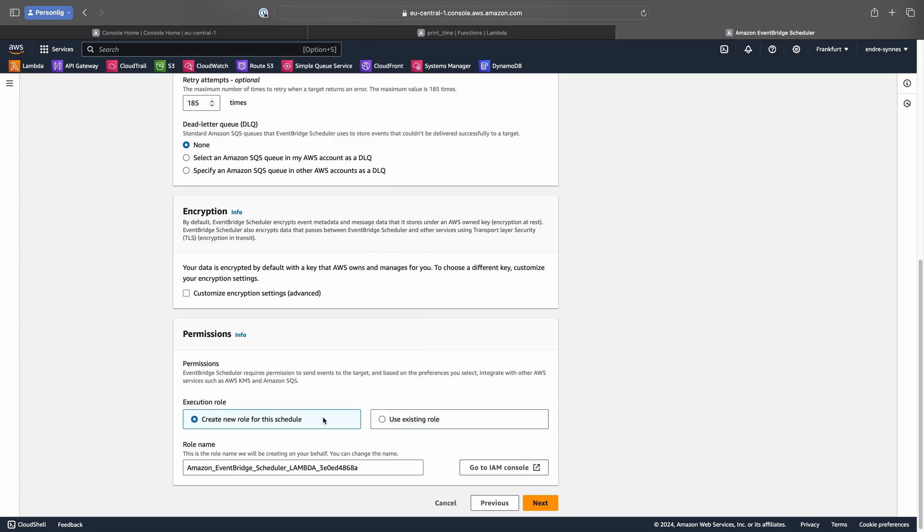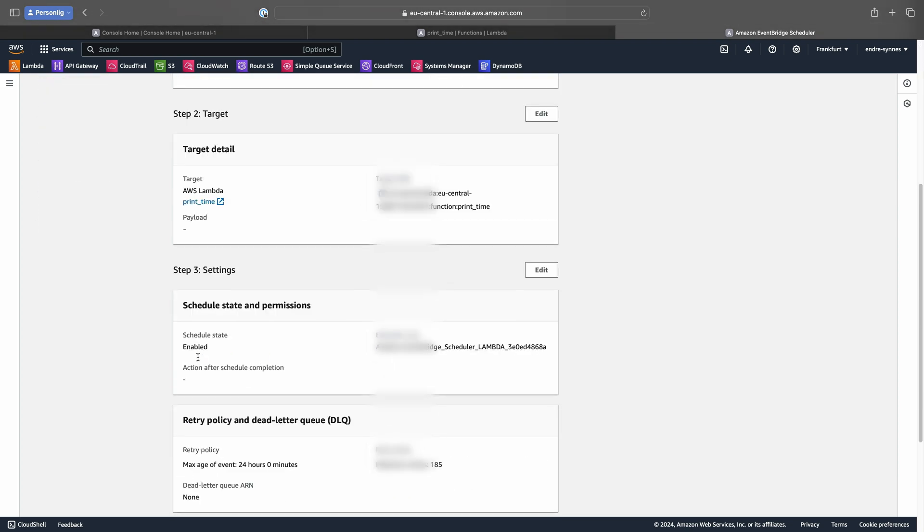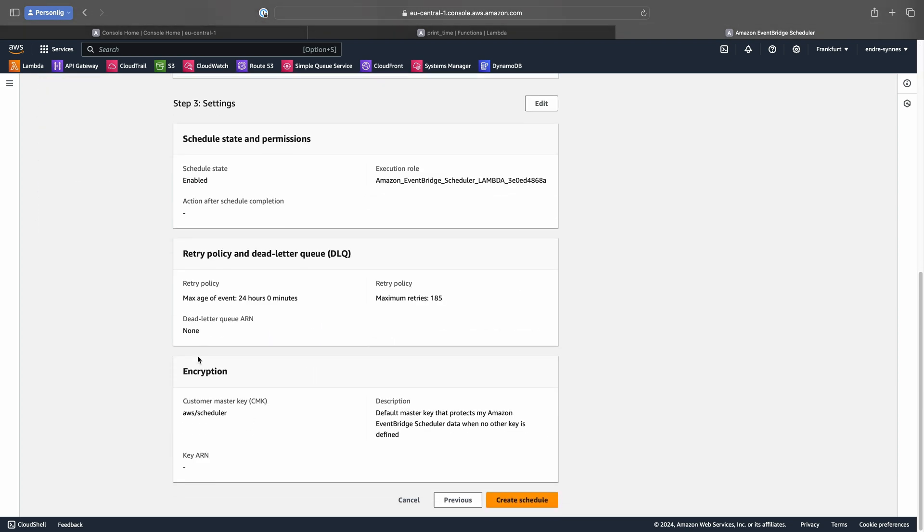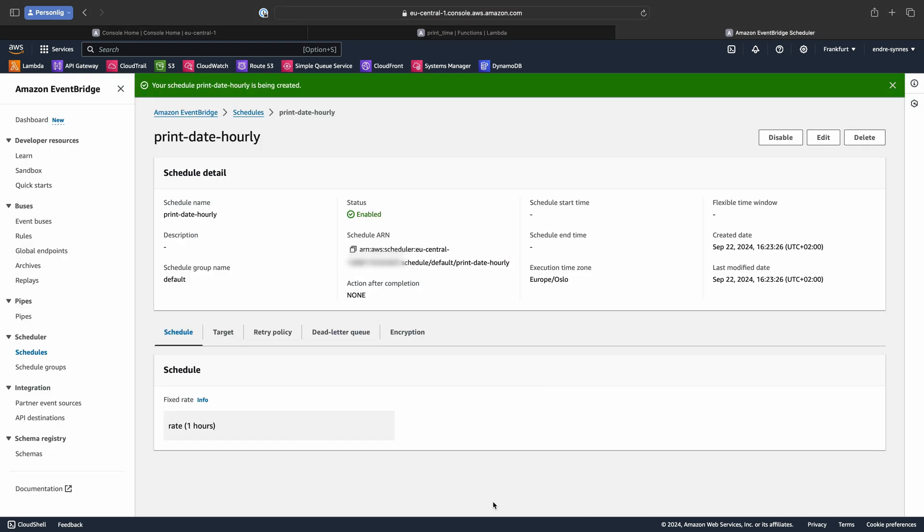If we now hit Next, we can review our configuration and lastly hit Create Schedule. The schedule is now successfully created and in a few minutes we should see our first invocation of our Lambda function. I'll pause the video until then.